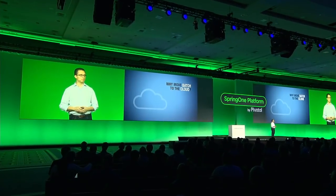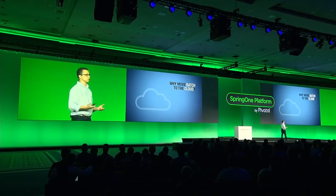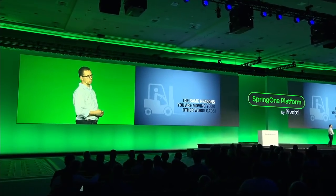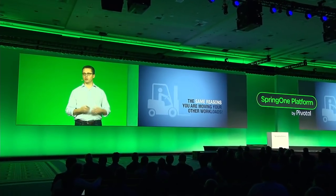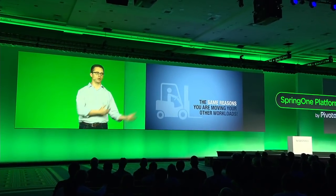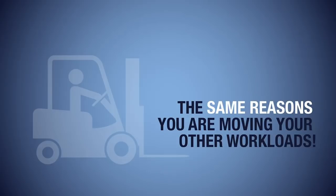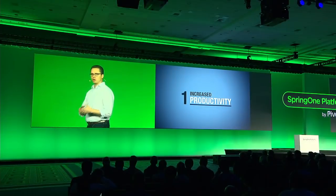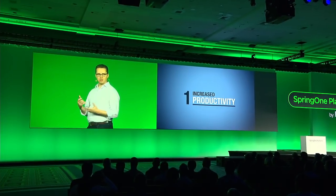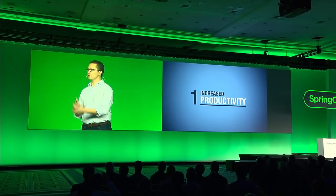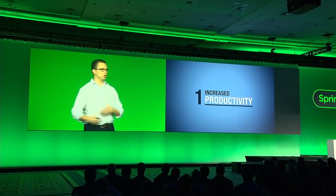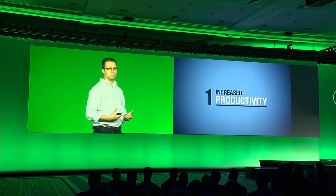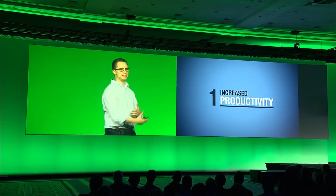But why move batch to the cloud or a modern platform? A few different reasons. And frankly, they're all the same reasons you're moving all your other workloads. For example, increased productivity. Your customer-facing experiences are iterating faster and faster. You're deploying multiple times a week, multiple times a day. Your back-end systems need to keep up that pace. They need to support those systems. In order to get that kind of agility, you need to move to a more modern platform.